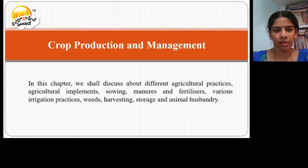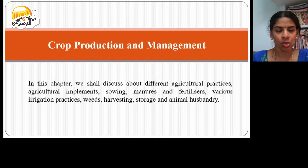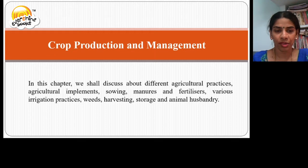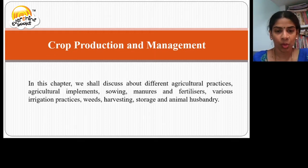In this chapter, we shall discuss about various agricultural practices, agricultural tools or implements, methods like sowing, using of manures and fertilizers, and about irrigation practices, weeds, harvesting, storage, and animal husbandry.